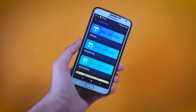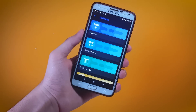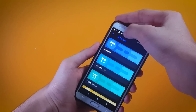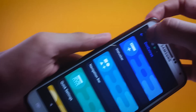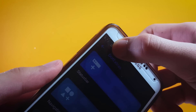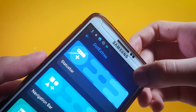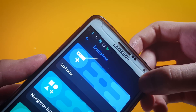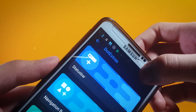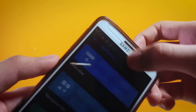The next tweak lets you change the brightness of your system by swiping across the status bar. As you can see, if I swipe my finger to the right on the status bar it increases the brightness, and if I swipe towards the left it decreases it.